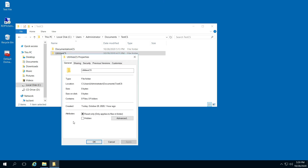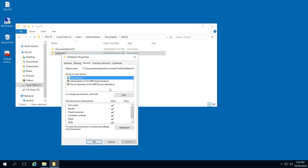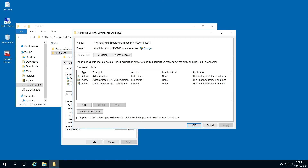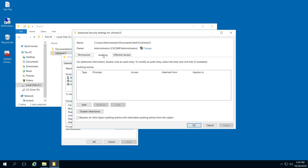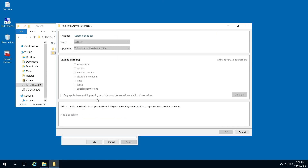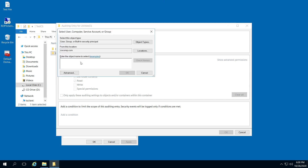Go to Properties, and go to Security, and go to Advanced. And then right here, you're going to go to the Auditing tab and click Add, and select a principal, and click Advanced.